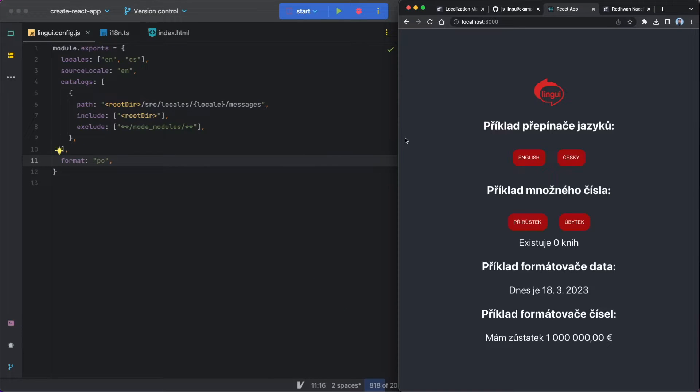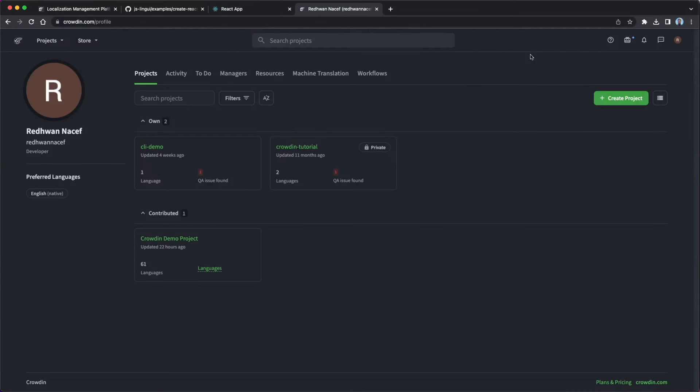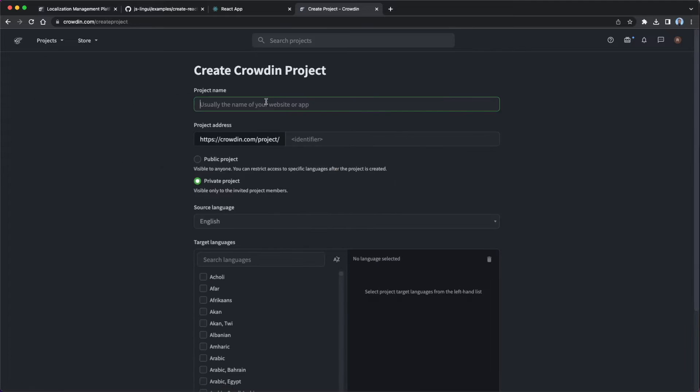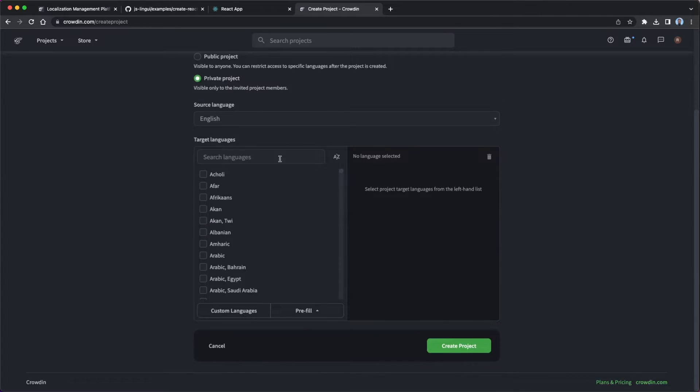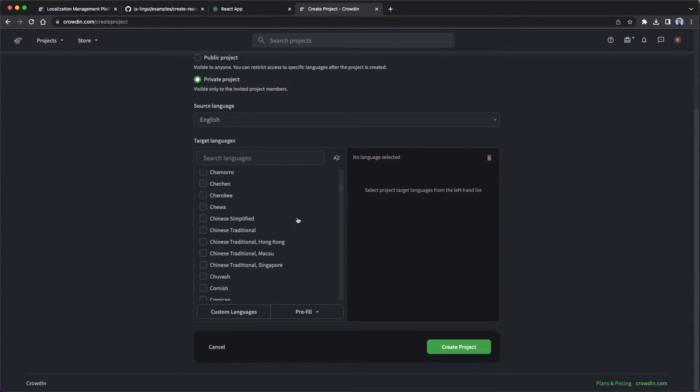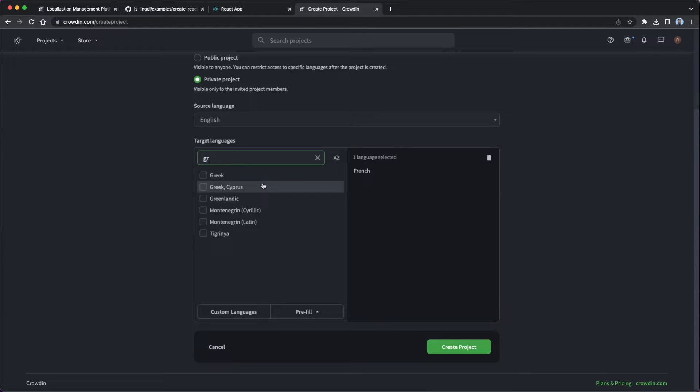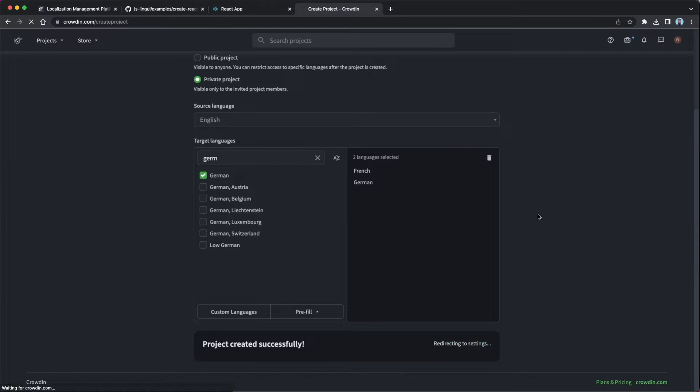So step number one, let's create a Crowdin project and enable Crowdin in Context. So I'm just going to head over to my Crowdin profile and I create a new project here. I'm just going to name it InContextTutorial. Then I'm going to scroll down and pick a couple of languages. So let's just pick French here and German, doesn't really matter which languages we pick now. This is just for a demo project. I'm just going to create that right there.